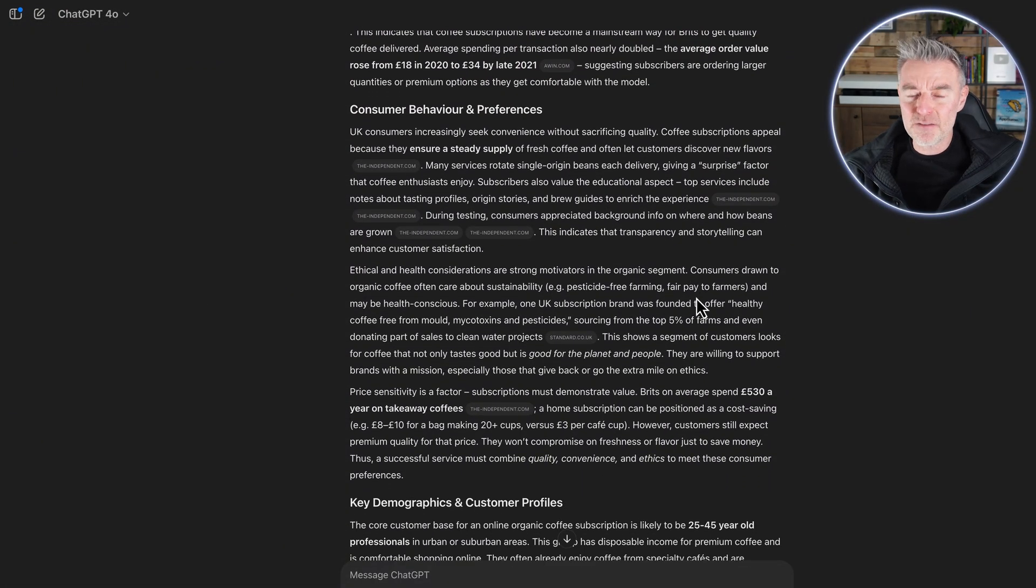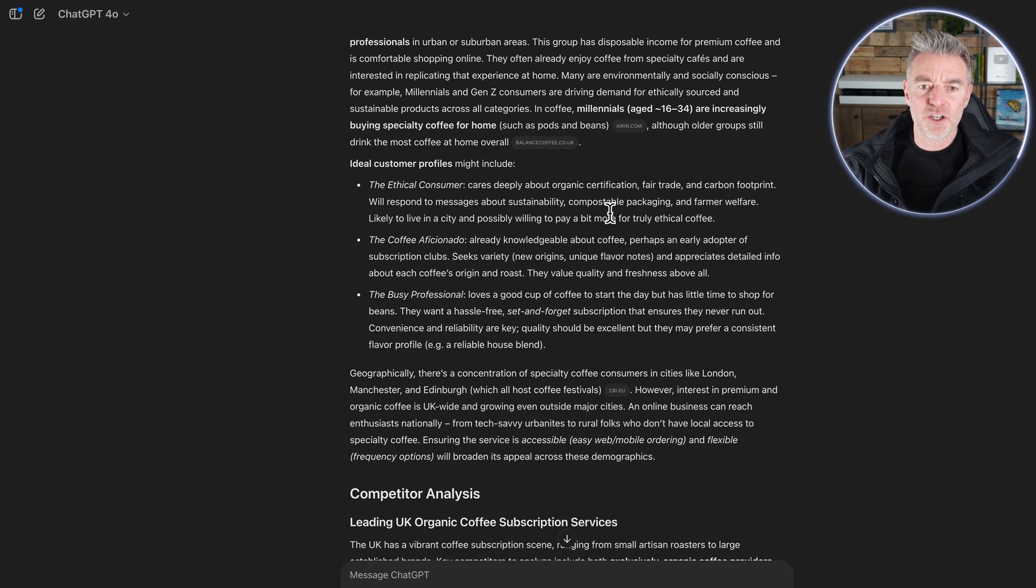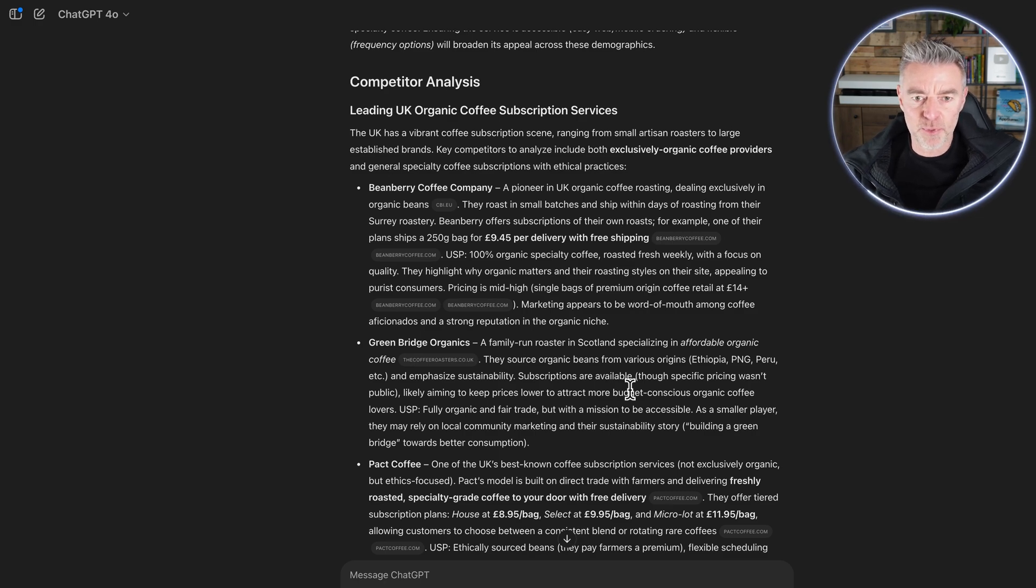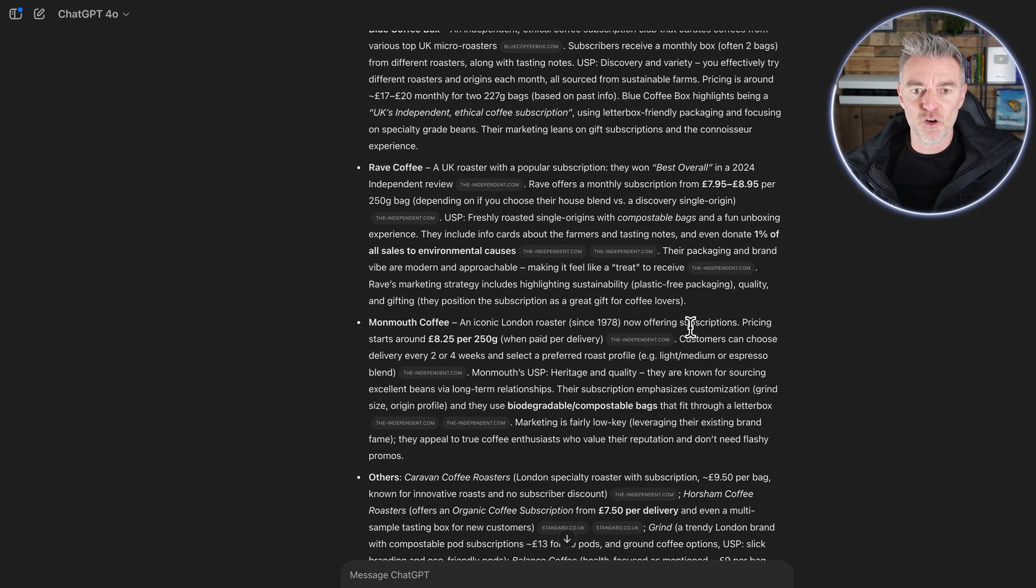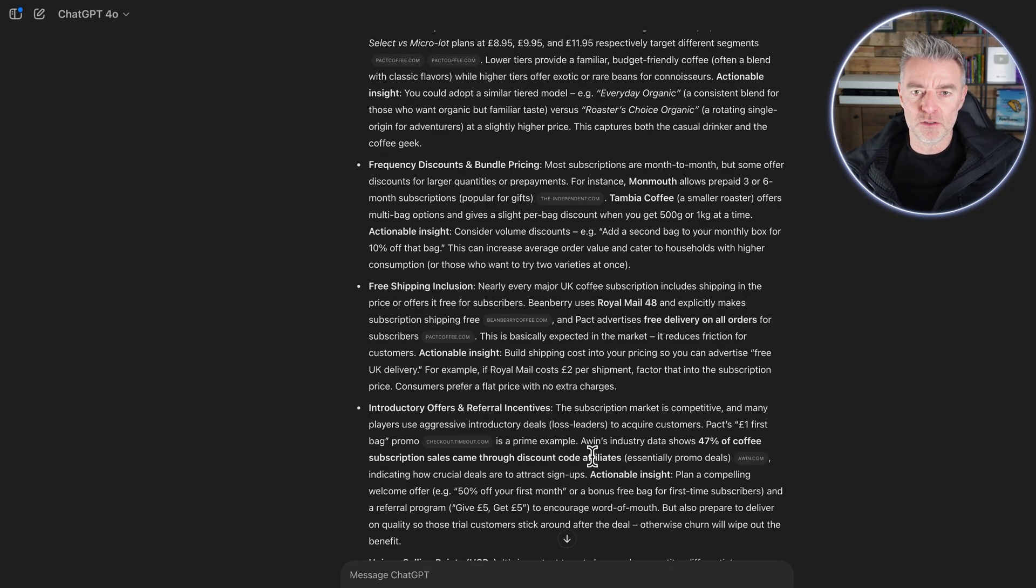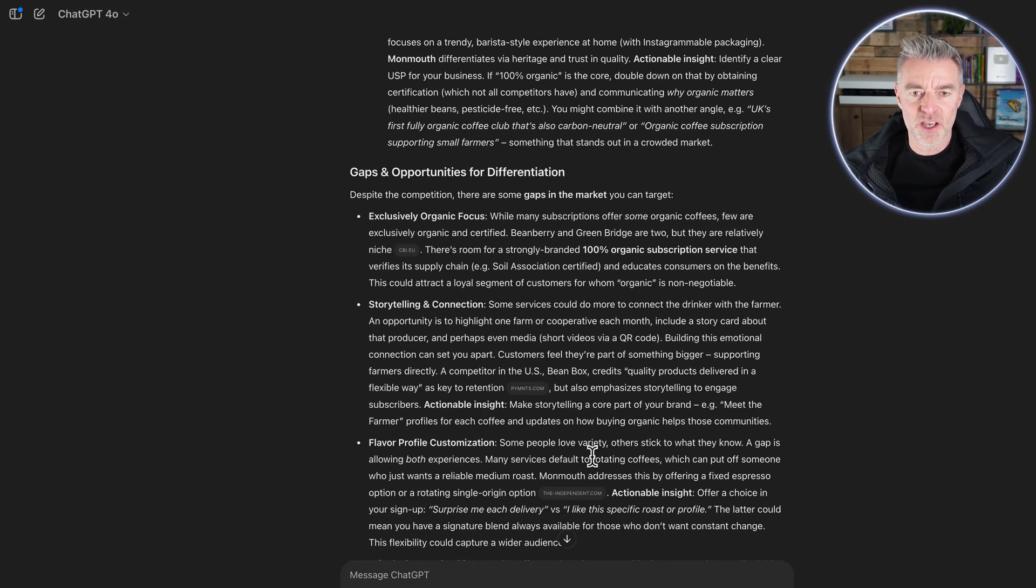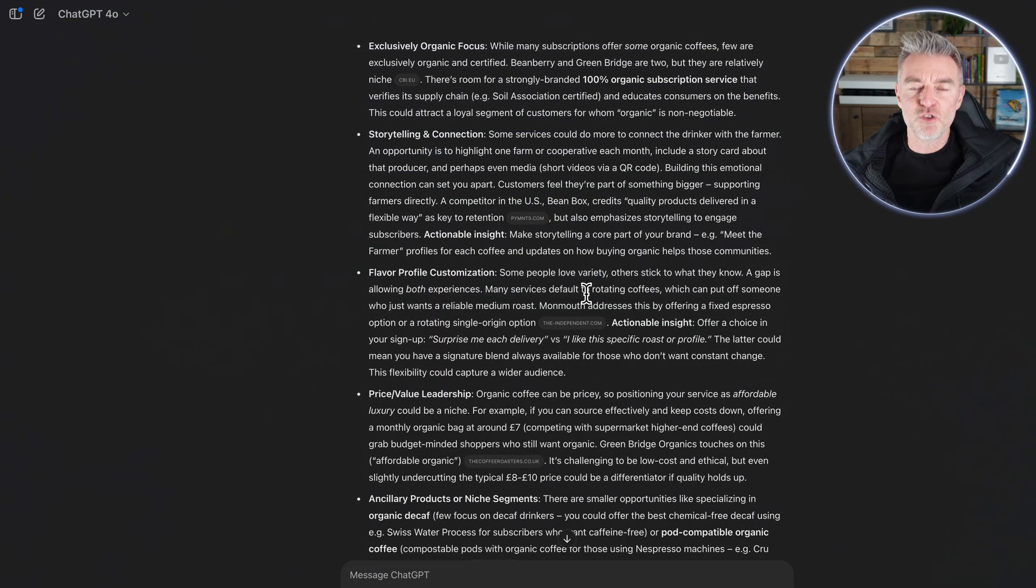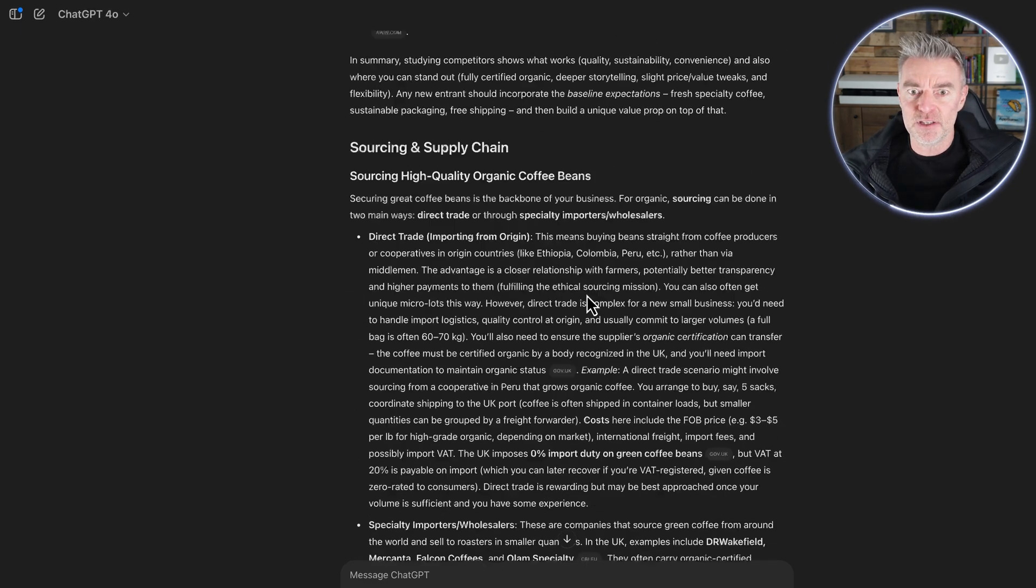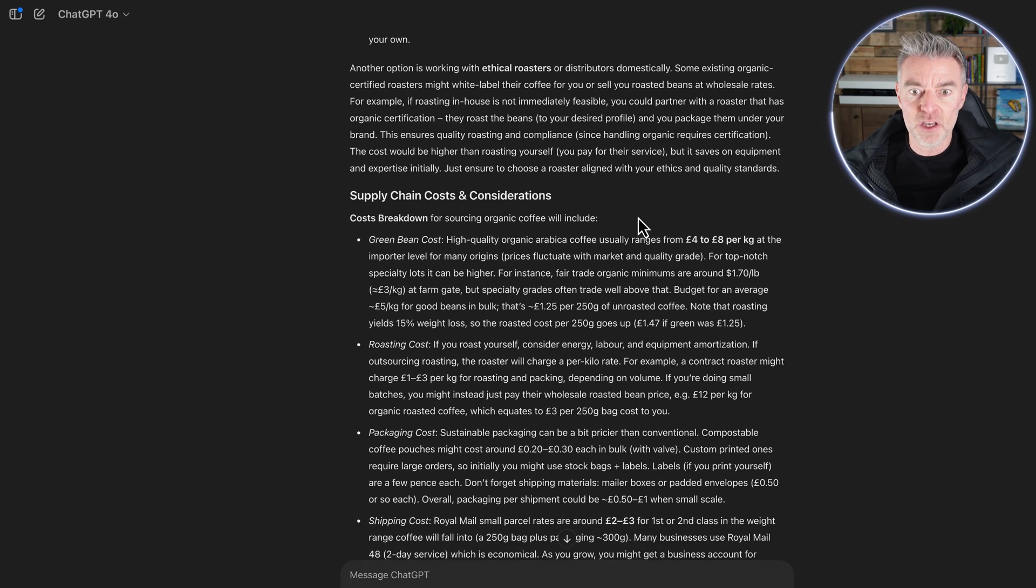Consumer behavior and preferences, key demographics and customer profiles. And this is like a professional level report, in my opinion. Competitor analysis. These are the main players for what I want to do. For example, if I'm selling organic coffee. And then it's talked about their pricing models, unique selling points. It's gaps and opportunities for differentiation. I mean, that's brilliant. This could really get you off to a flying start.